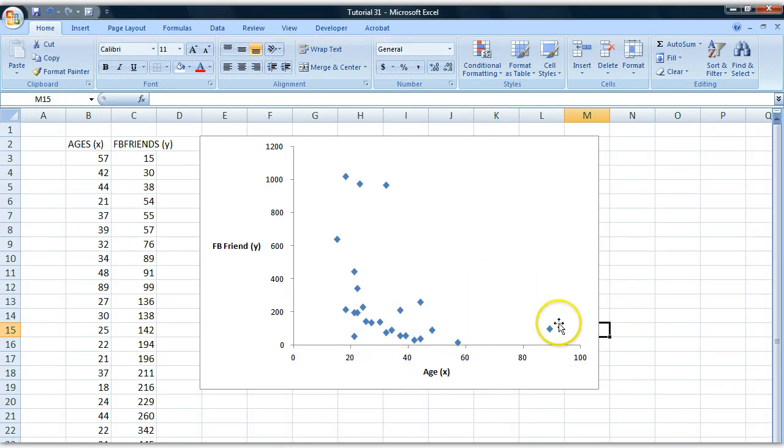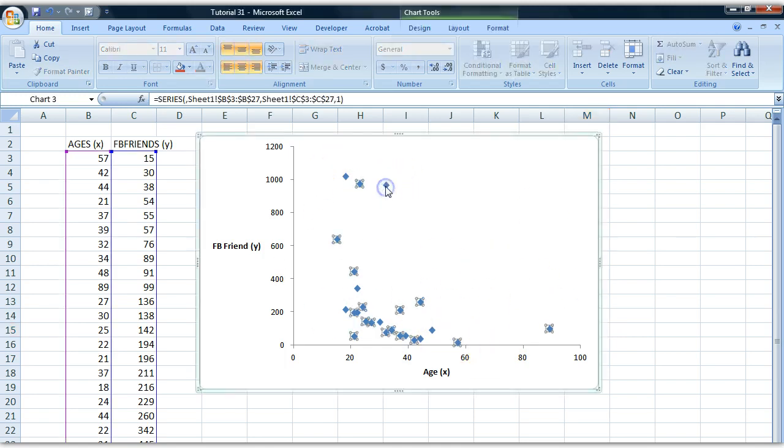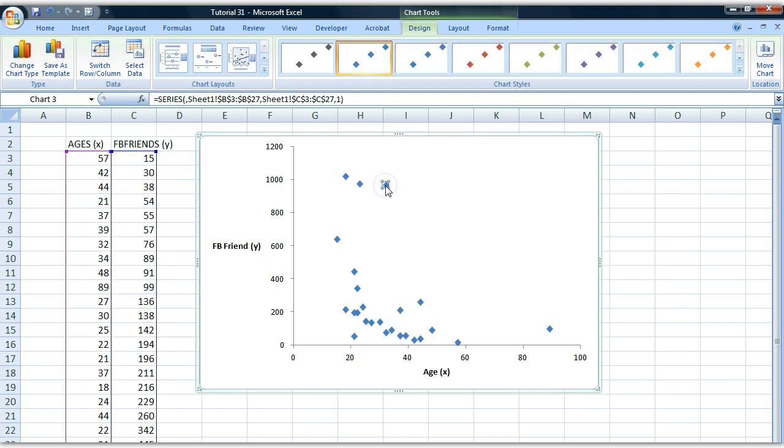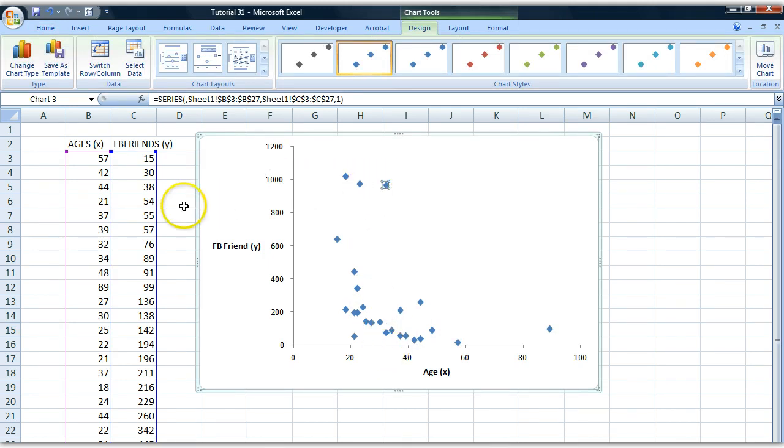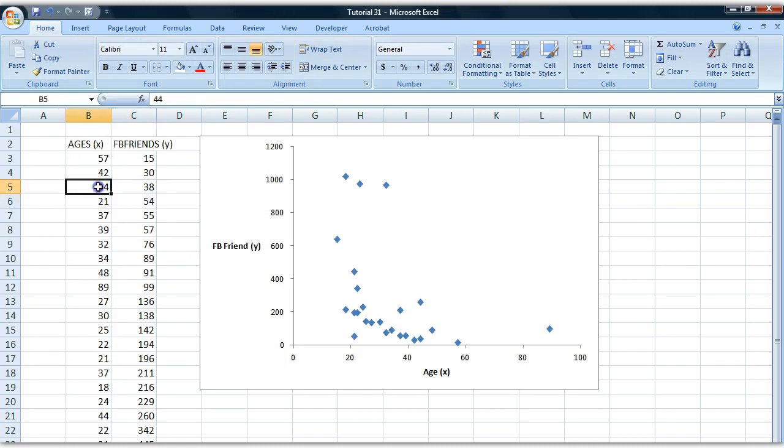What do we have here? Well, each blue dot that we can see here on our chart area is an observation. This observation here has a value, an age, and it has a number of Facebook friends. So it corresponds to a row here in a data set.